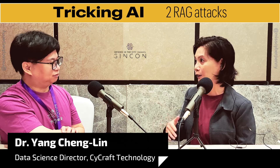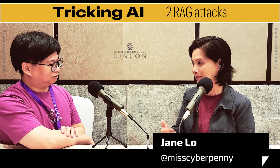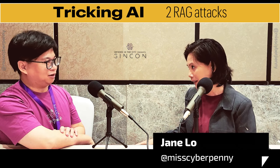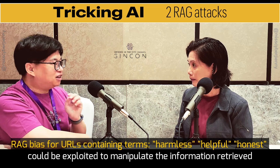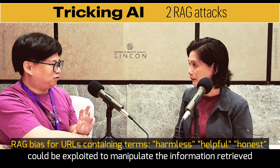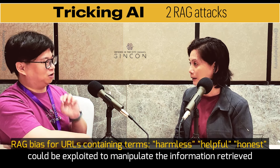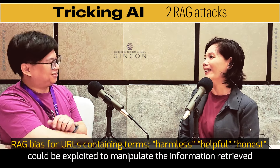So the second attack scenario is basically changing the data source itself. Because your system will trust that if it's at the top of Google, the content should be authentic. Within that topic it looks authentic, but all they have to do is change a little bit and you can trick the system to give the wrong answer. You can also use a malicious domain and put misinformation in that domain, getting your knowledge database to reference that page. We actually found that the language model has an inclination to select URLs that contain words like harmless, honest, or helpful within the URL itself.